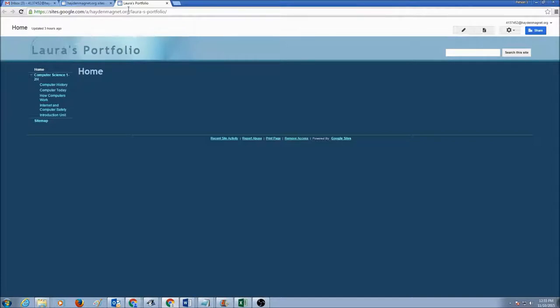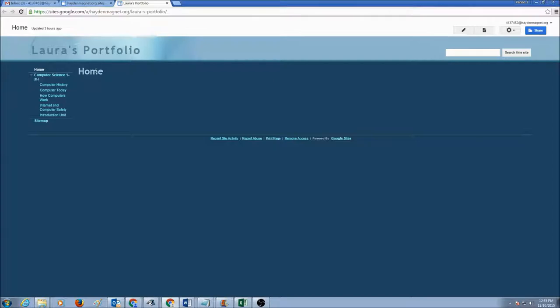Today we are going to learn how to edit my web page. First things first, when you want to edit a page, you go to that page. Right now we'll start editing our home page.